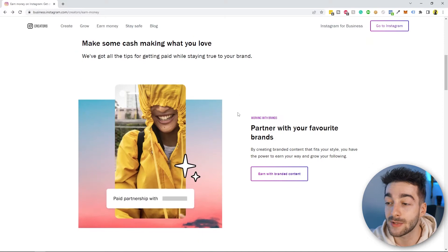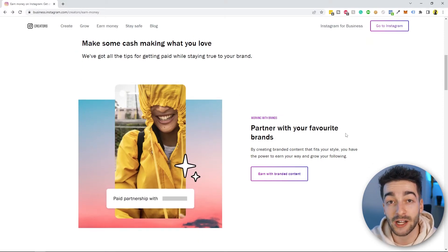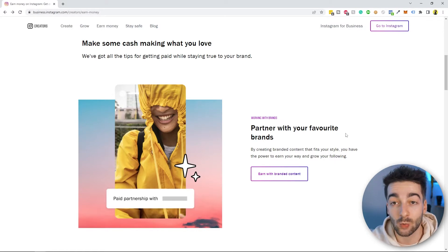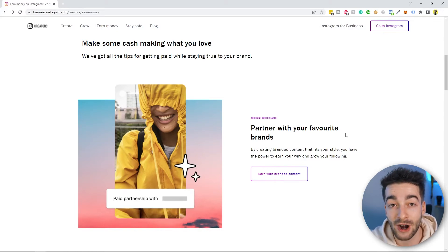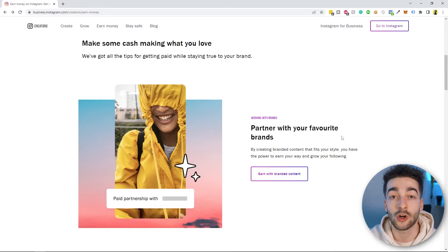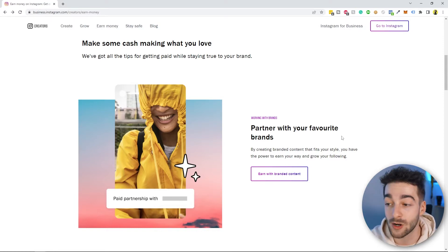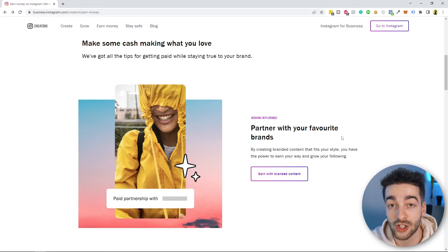The first method is working with a brand, done indirectly through Instagram. All you have to do is add a paid partnership label, which eliminates the need to disclose that your content is a paid partnership — you won't need to put hashtag ad or hashtag advertisement. You can enable the paid partnership label whenever you post a video, photo, or Instagram story, and you can tag the brand or keep it anonymous.